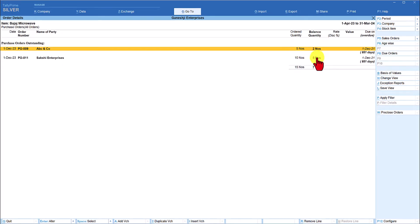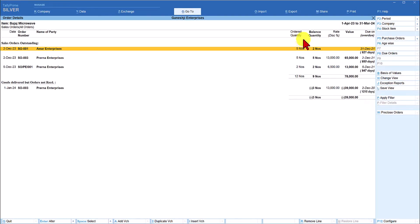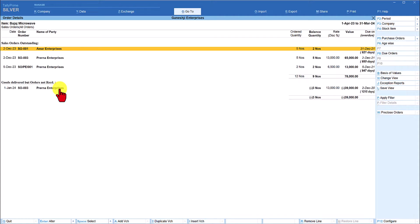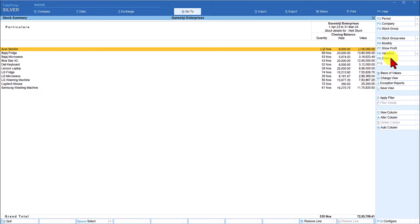To quickly see the sale order pending for an item, on the right hand side button bar select 'Sale Order'. It will give you the list of pending sale orders. You may notice a message like 'Goods delivered but order not received', meaning 3 numbers were delivered without the order being recorded for Prerna Enterprises. In an upcoming session, the order management module in Tally Prime will be covered in detail. From here, click on Orders and select Stock in Hand to return to your stock in hand view.